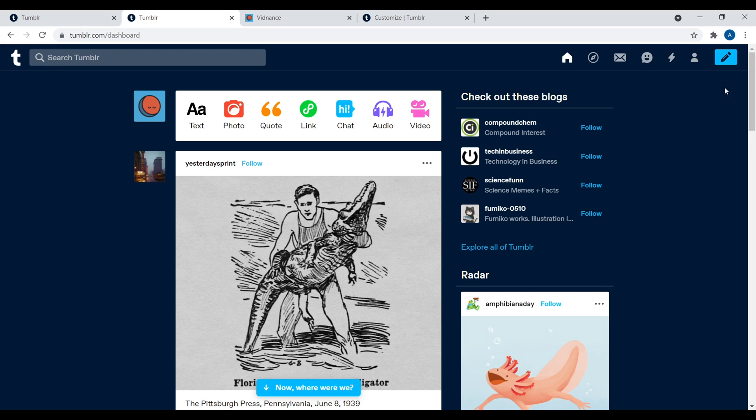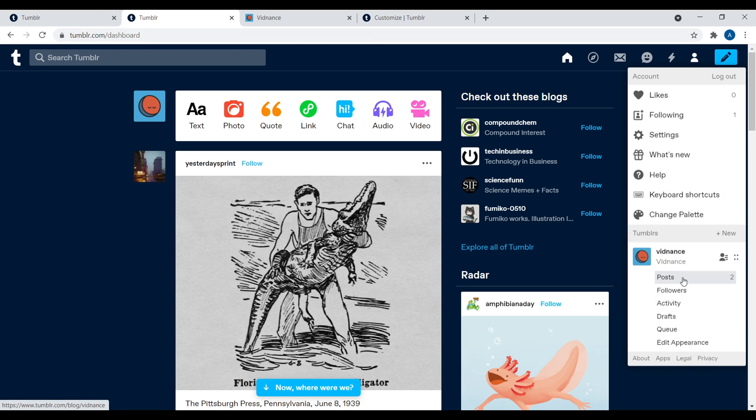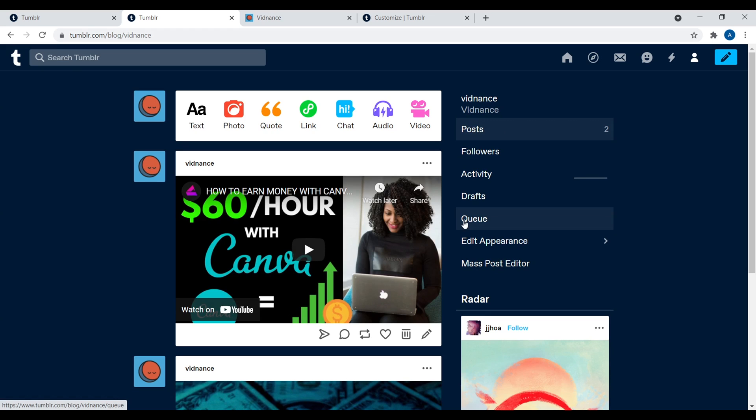Okay, so let's navigate to our account right there. So right over here, we have different aspects right there. So let's navigate to our posts. So once you navigate to your post, this is where you can delete stuff.